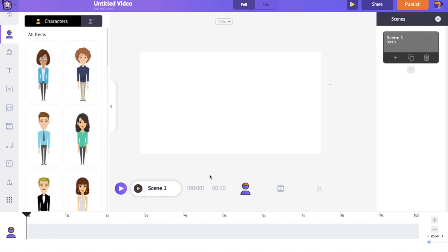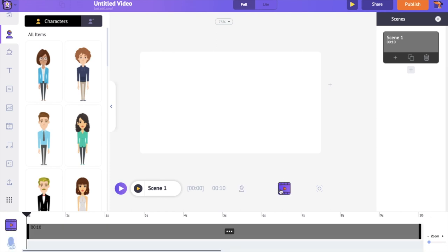On the bottom is the timeline. Within timeline, we have three different timelines starting from the animation timeline. Then we have the video and audio timeline. And finally we have the camera timeline.